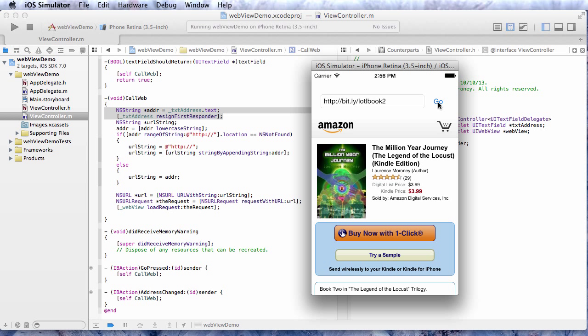So that's an example of creating a very simple browser application using the web view and using a text field and understanding how to use URLs. And the next video in part two, we'll see how to create an actual app that is internet connected rather than using the browser.